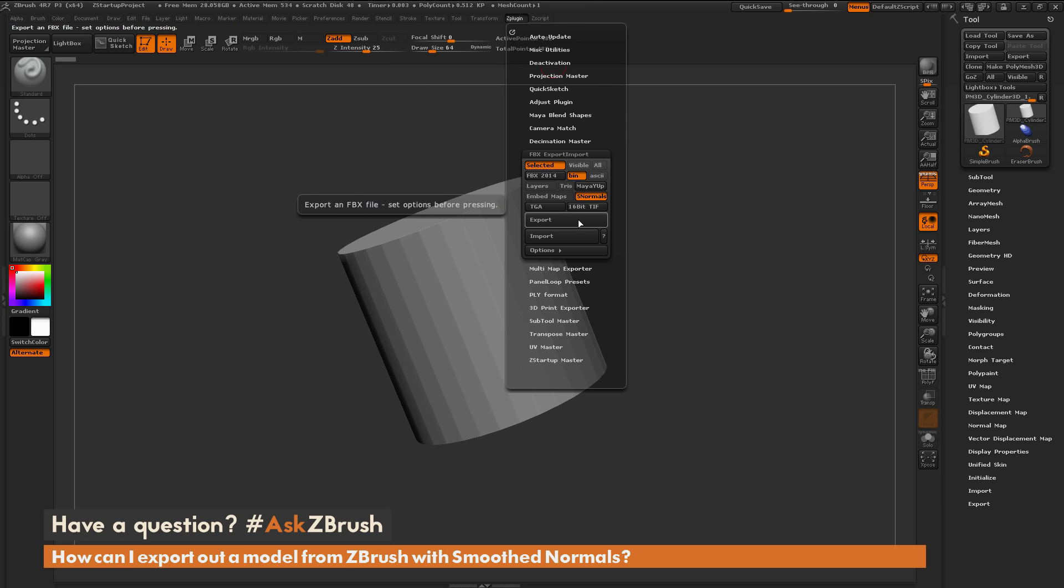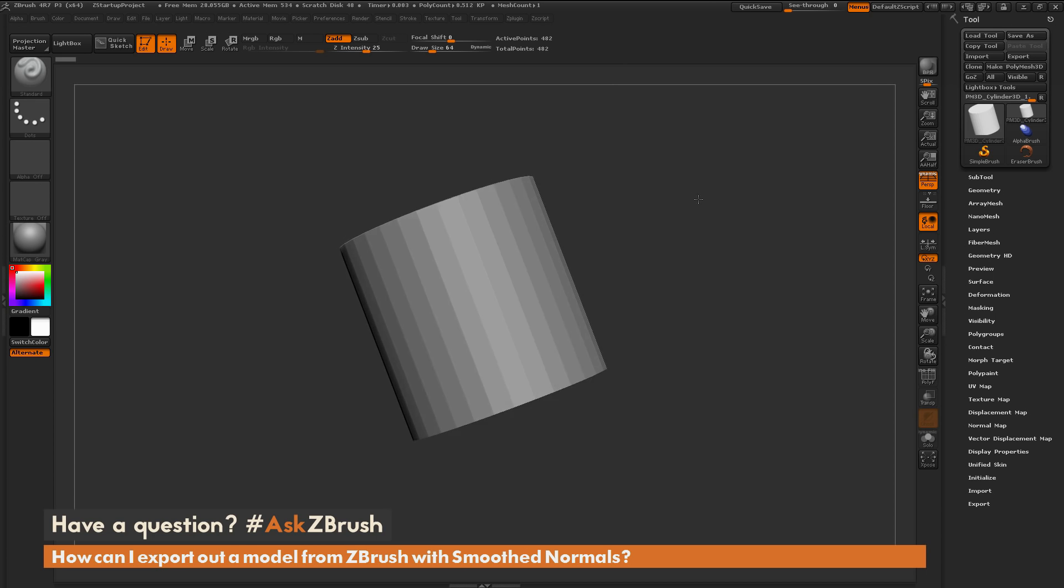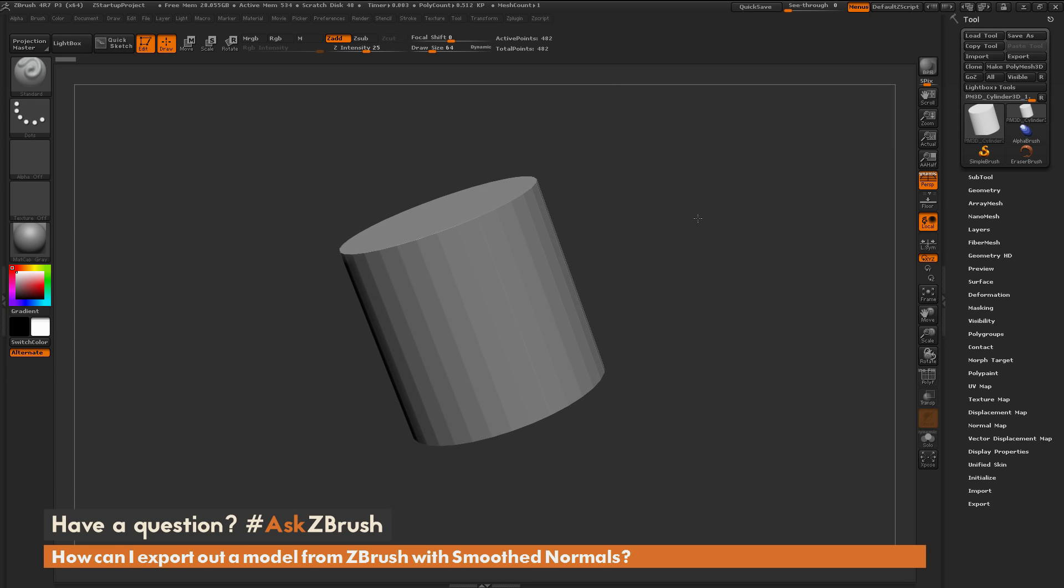And then export this model out as an FBX, and then that FBX will have those smooth normal values applied to the model. So that is how you can get a model out of ZBrush with smooth normals.